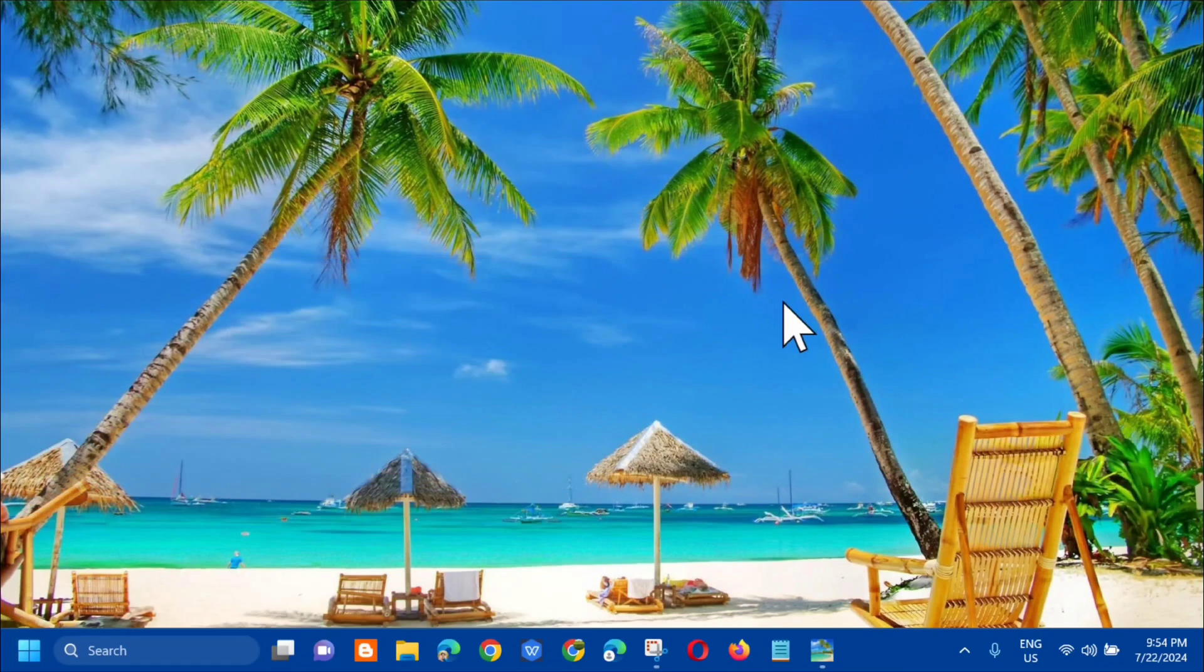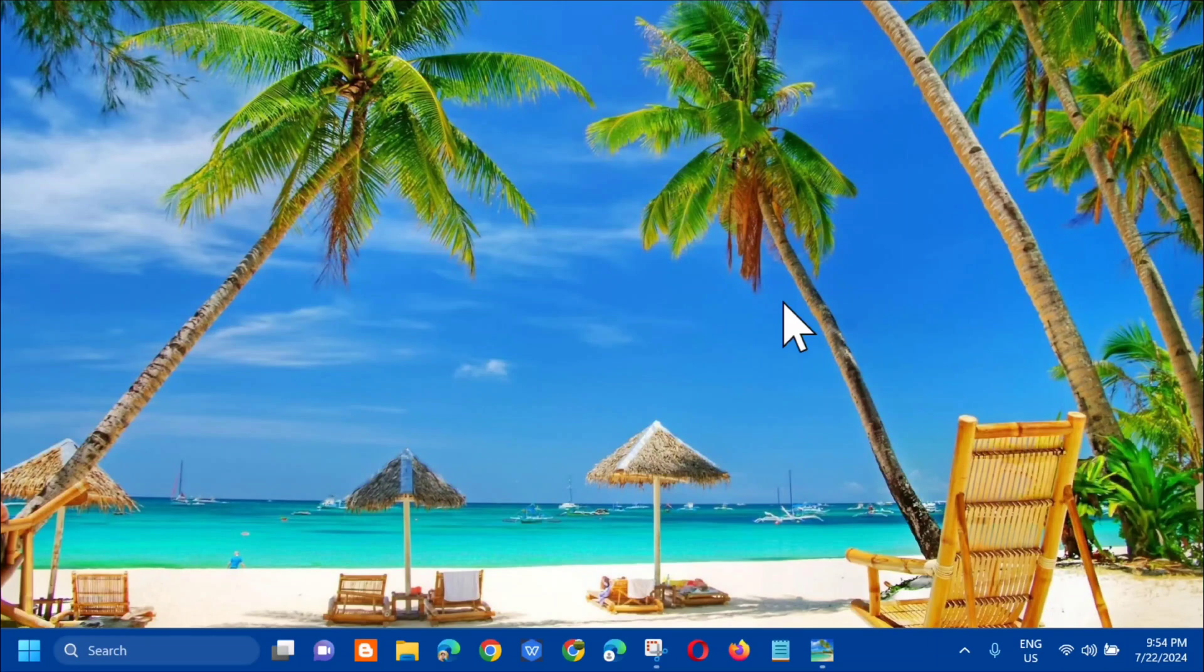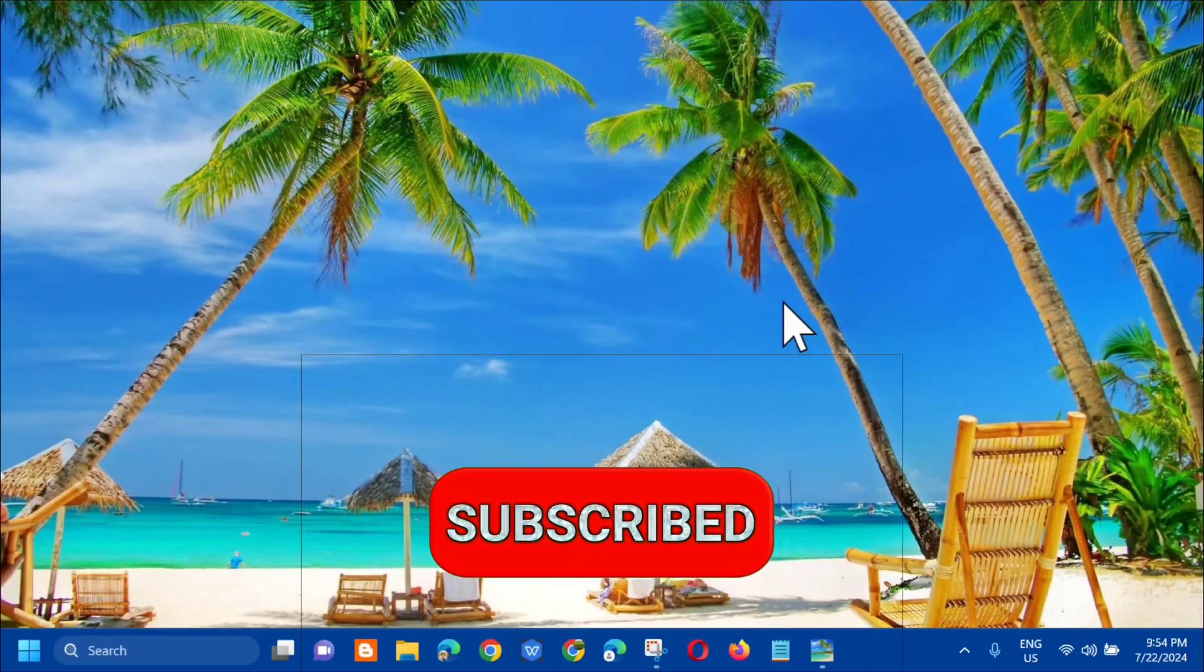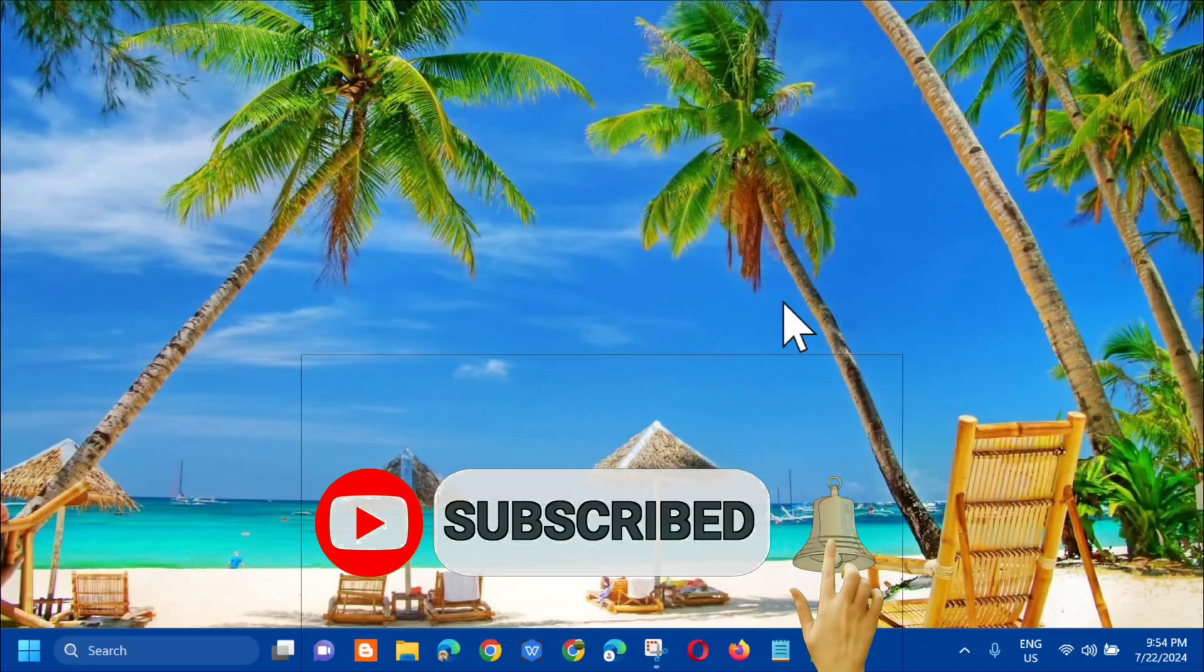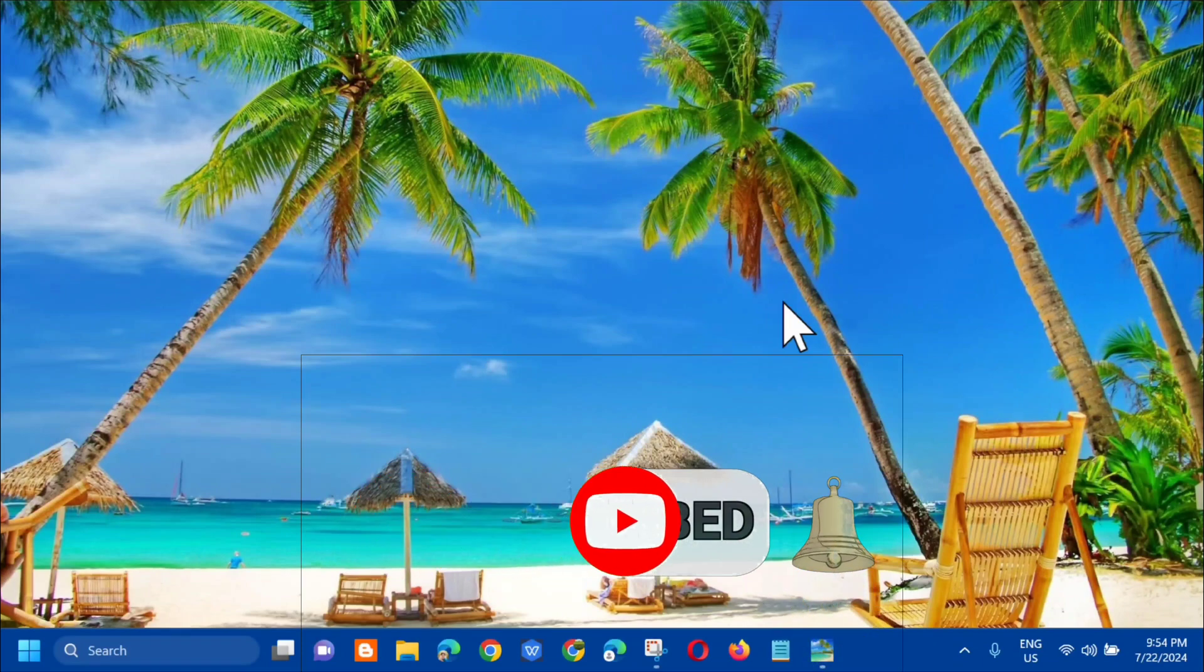That's simply how to fix computer freezing when watching videos in Windows 10 or Windows 11. Please don't forget to like this video and subscribe to my channel for more quality content. Thank you and see you in my next tutorial.